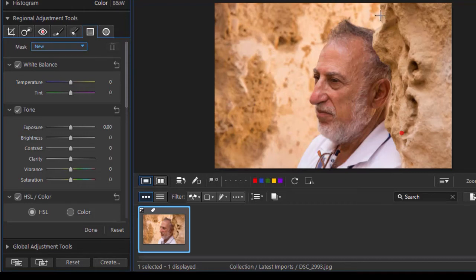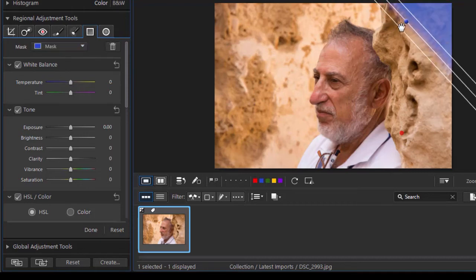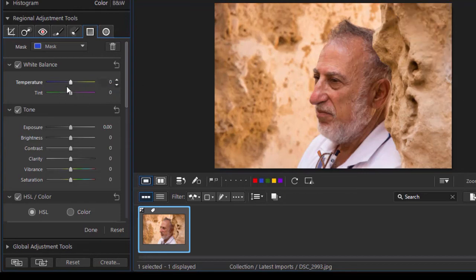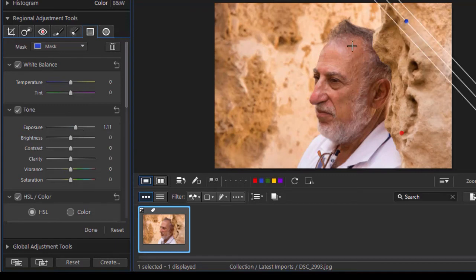We'll type new here and maybe I want to lighten up this area just a little bit. It starts with its own controls but then I can go and touch on the exposure a little bit and I'm lightening up that.